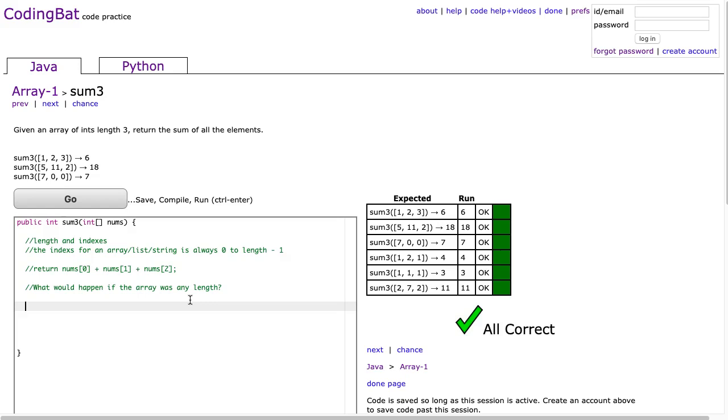If you're following along with me, you might know that I'm doing an array and a string problem every night together. The reason why is to highlight how they're similar. Arrays and strings are similar in many ways, and one of those ways is this idea of using a for loop to look at every element.